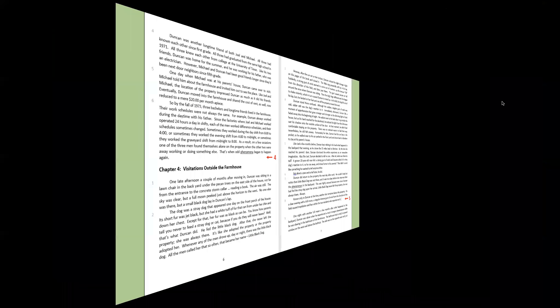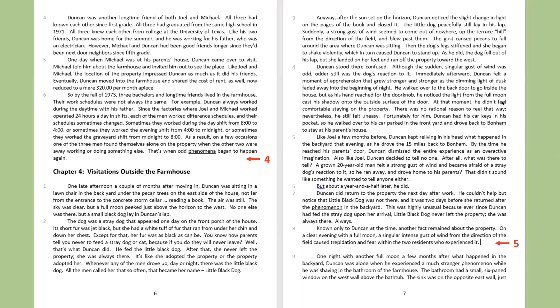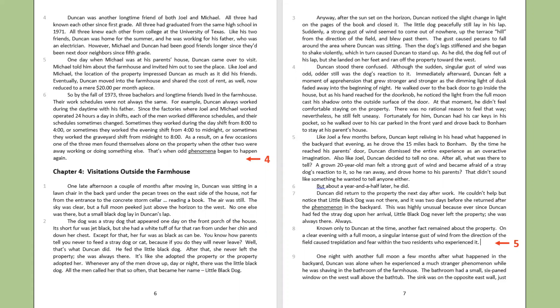Duncan was another longtime friend of both Joel and Michael. All three had known each other since first grade. All three had graduated from the same high school in 1971. All three knew each other from college at the University of Texas. Like his two friends, Duncan was home for the summer, and he was working for his father, who was an electrician. However, Michael and Duncan had been good friends longer, since they'd been next-door neighbors since fifth grade. One day when Michael was at his parents' house, Duncan came over to visit. Michael told him about the farmhouse and invited him out to see the place. Like Joel and Michael, the location of the property impressed Duncan as much as it did his friends. Eventually, Duncan moved into the farmhouse and shared the cost of rent as well, now reduced to a mere $20 per month apiece.